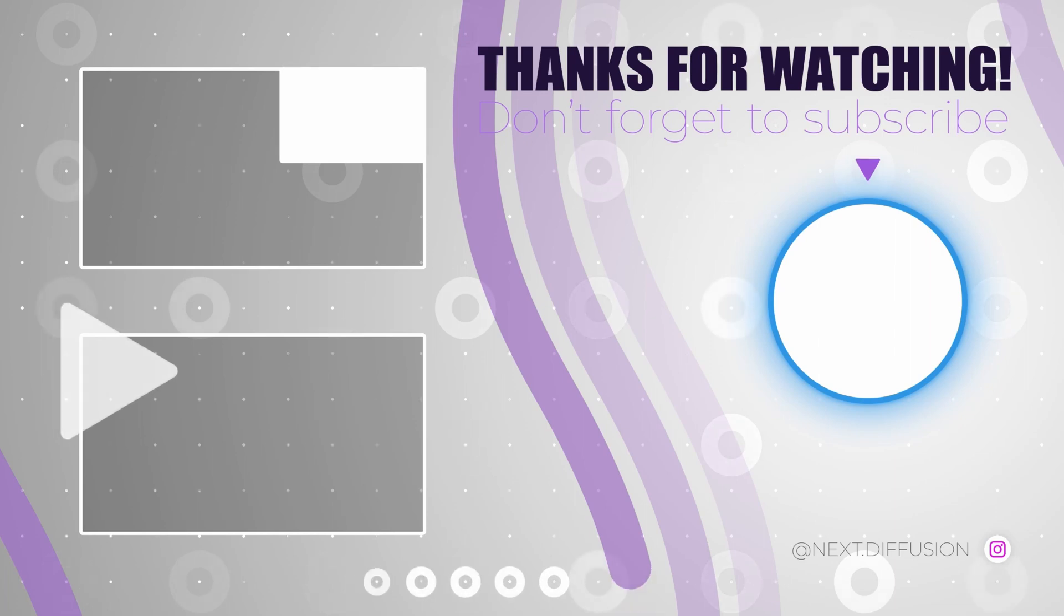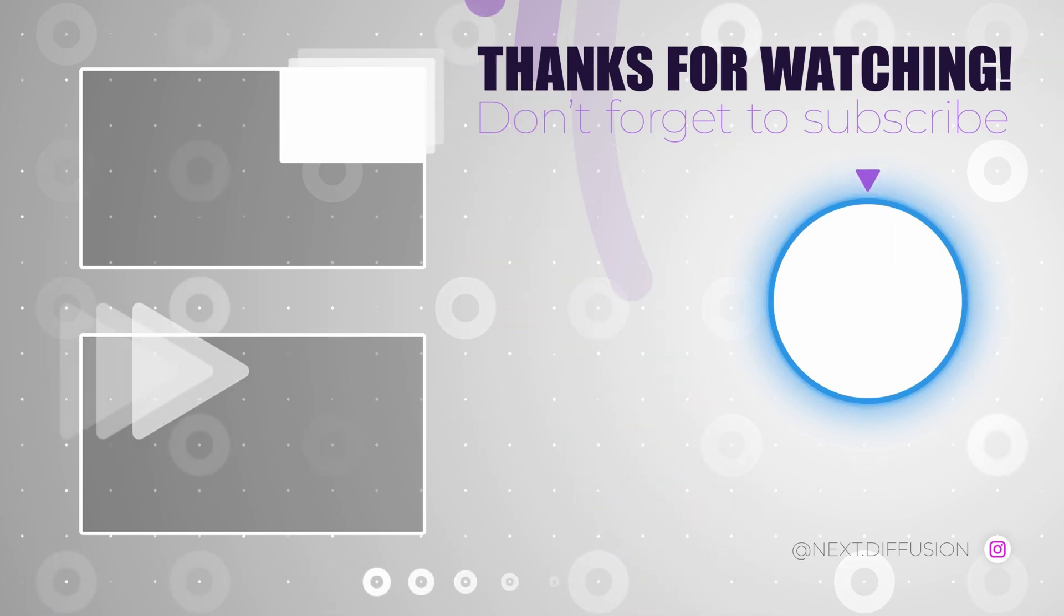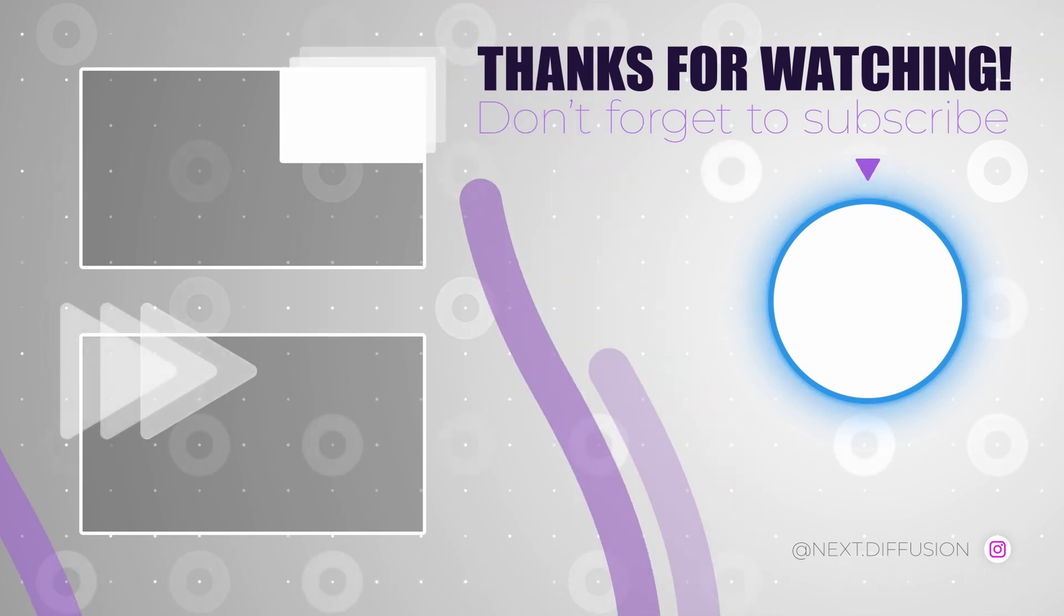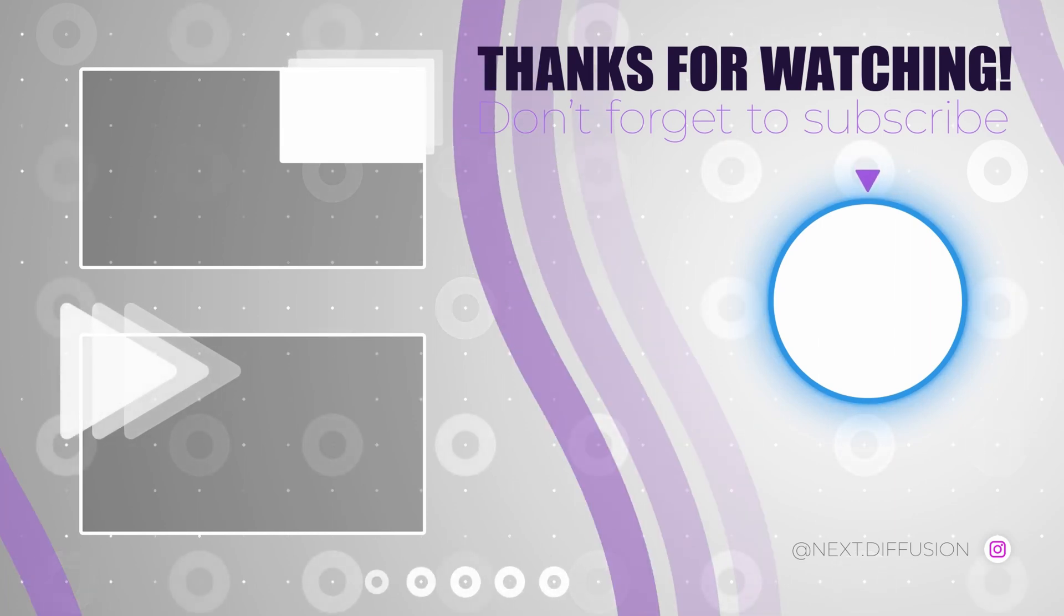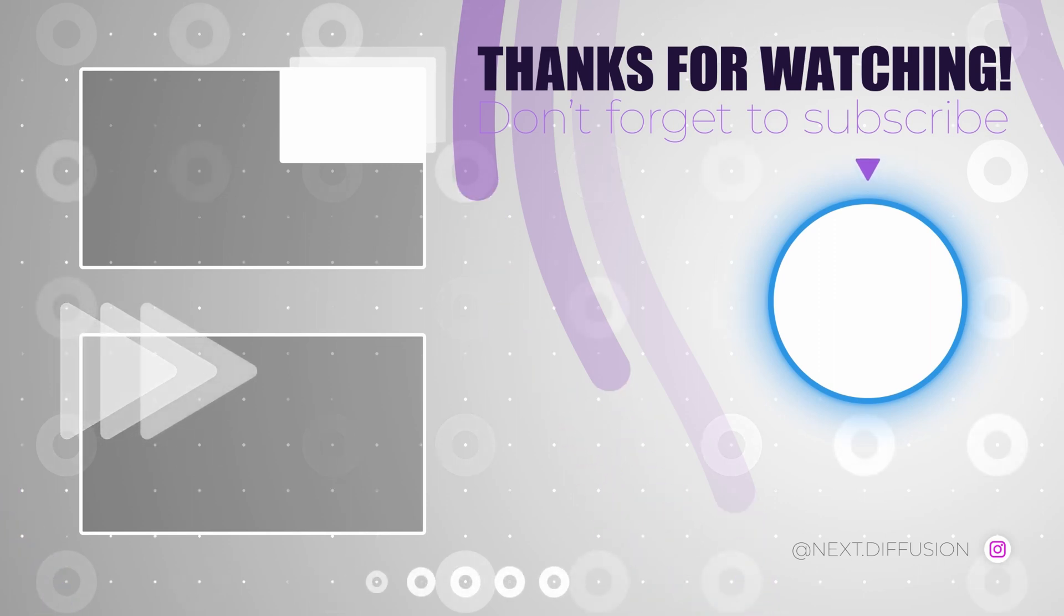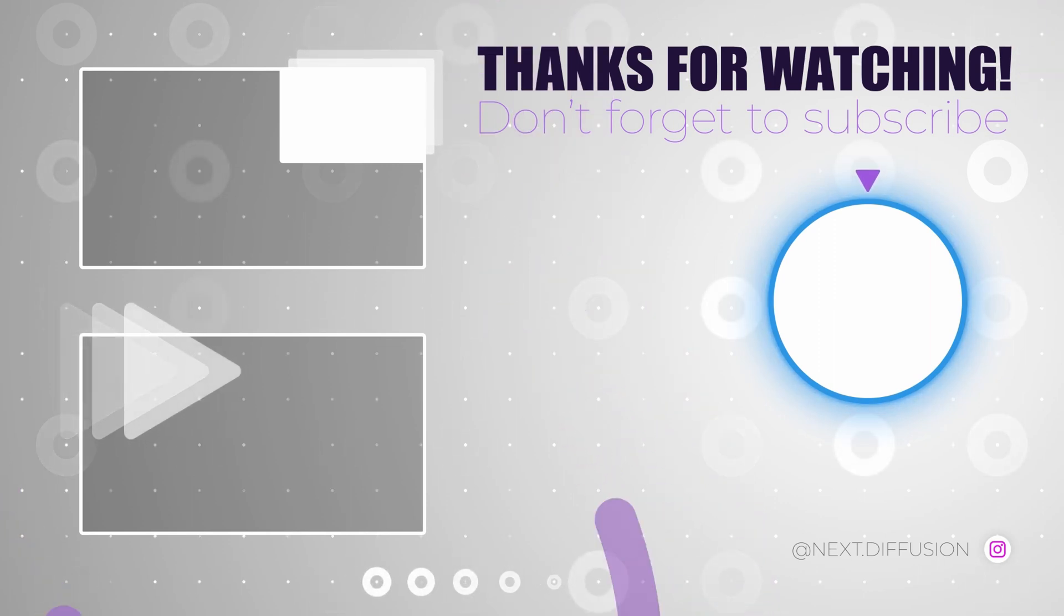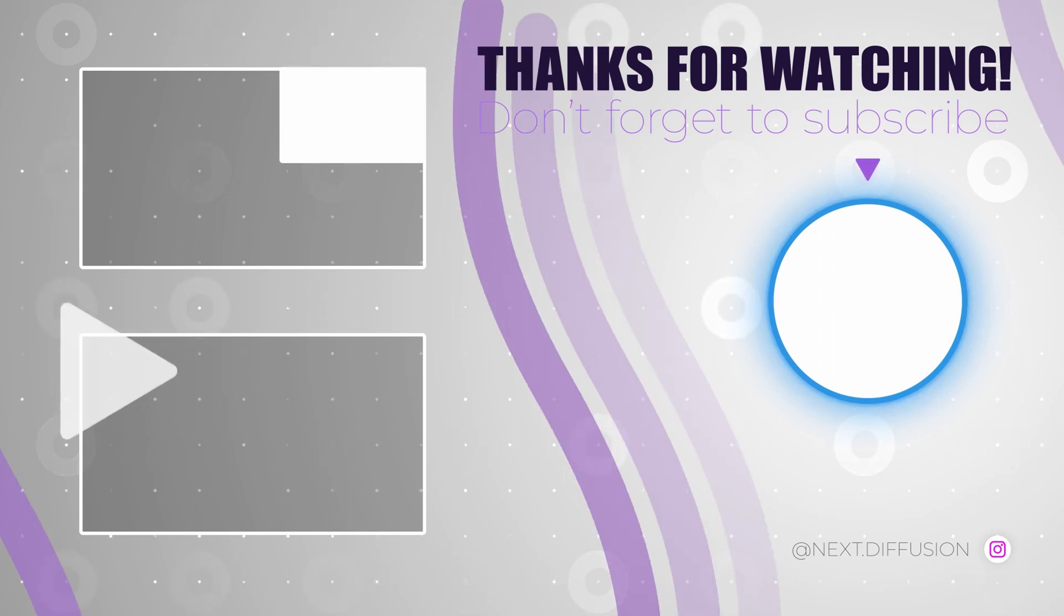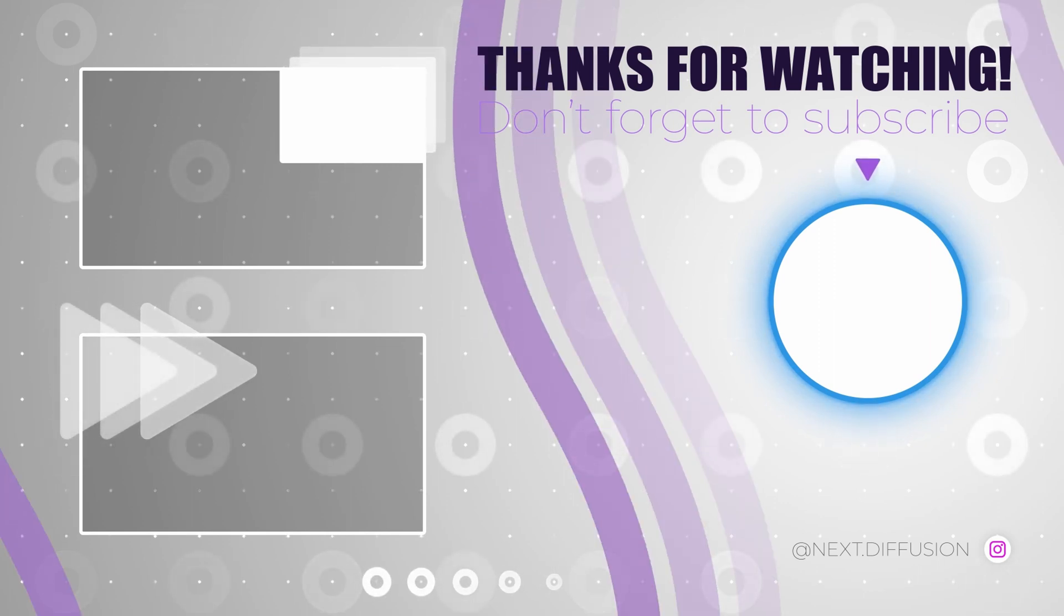I hope you've picked up something valuable that you can use in your future full-body portraits. Have an excellent day, and remember to subscribe to our channel and give the video a thumbs up. Thanks for watching and see you in the next one.